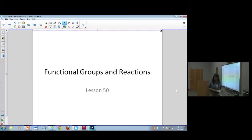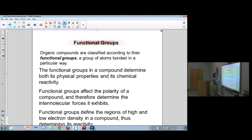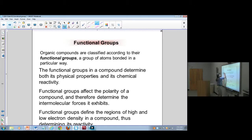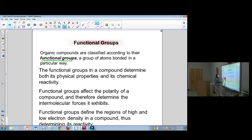We're almost to the end of Chem 1315. We're going to talk a little bit about functional groups of organic molecules. Those functional groups determine how an organic molecule reacts in general. Organic groups are classified according to their functional groups. Functional groups are a specific way to bond things to the organic compound, and they determine its physical and chemical properties.